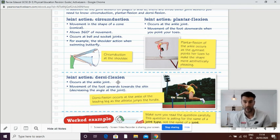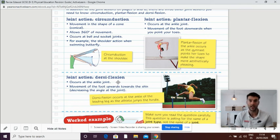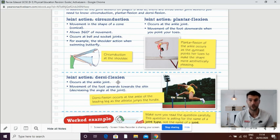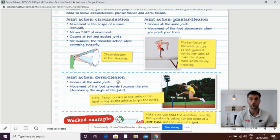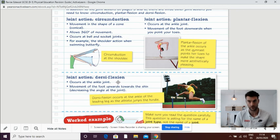So plantar flexion, an example would be when you jump or a rebound in basketball, your ankle will go into plantar flexion to allow that to take place. So your ankle will be in plantar flexion.